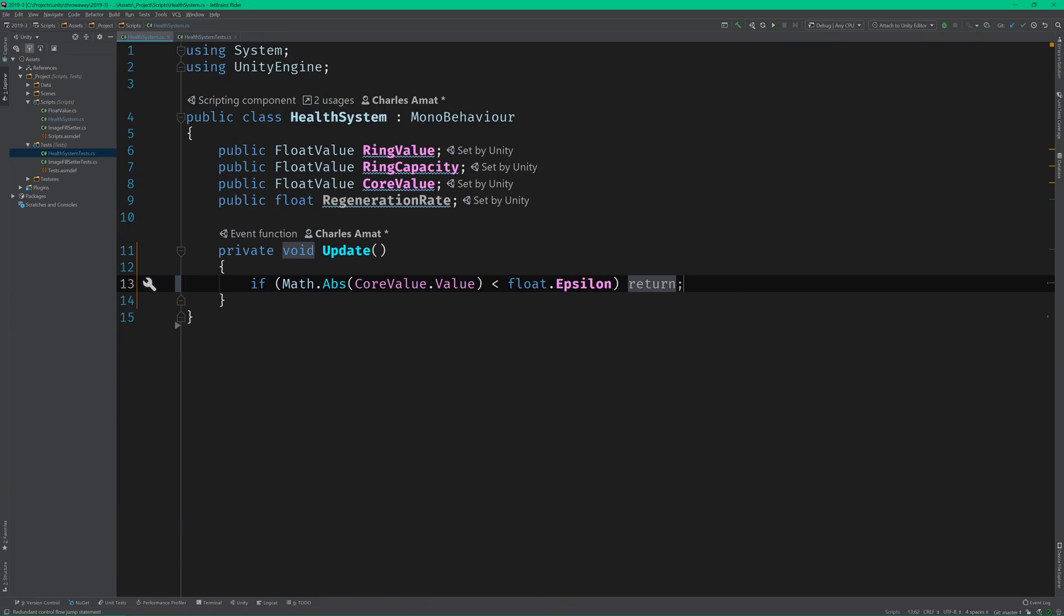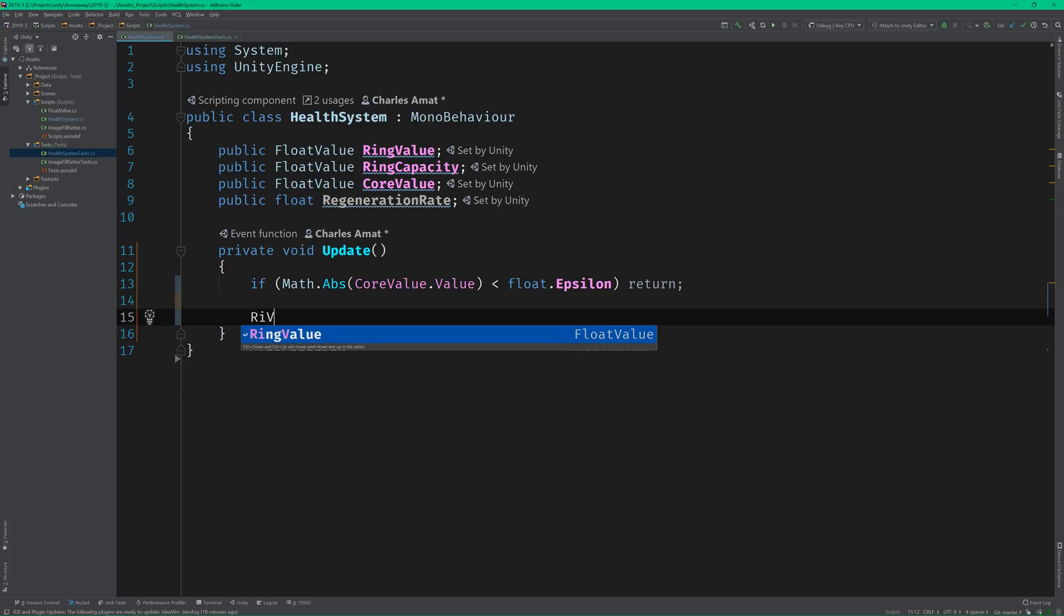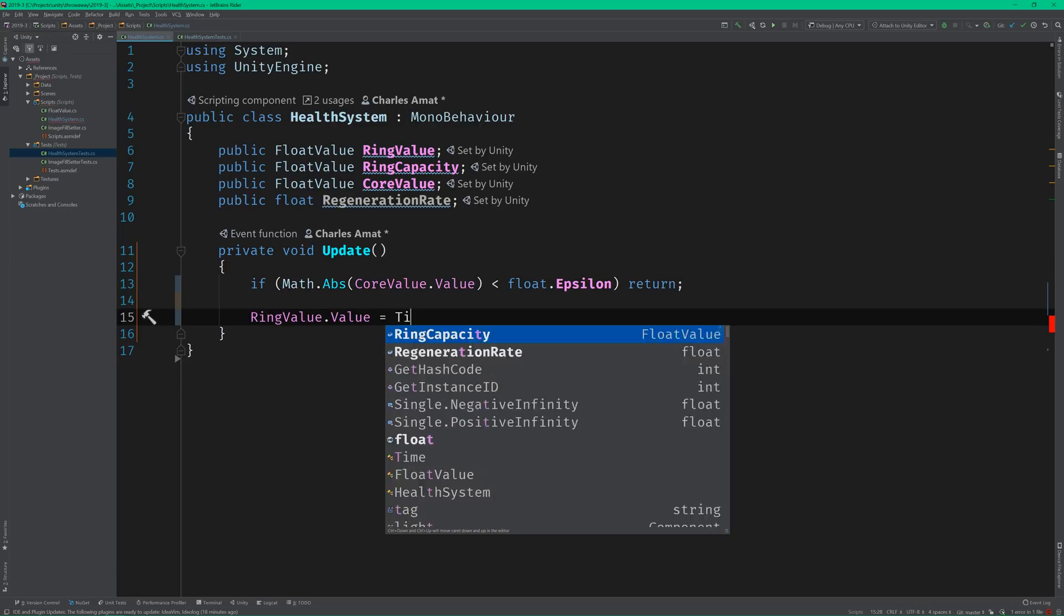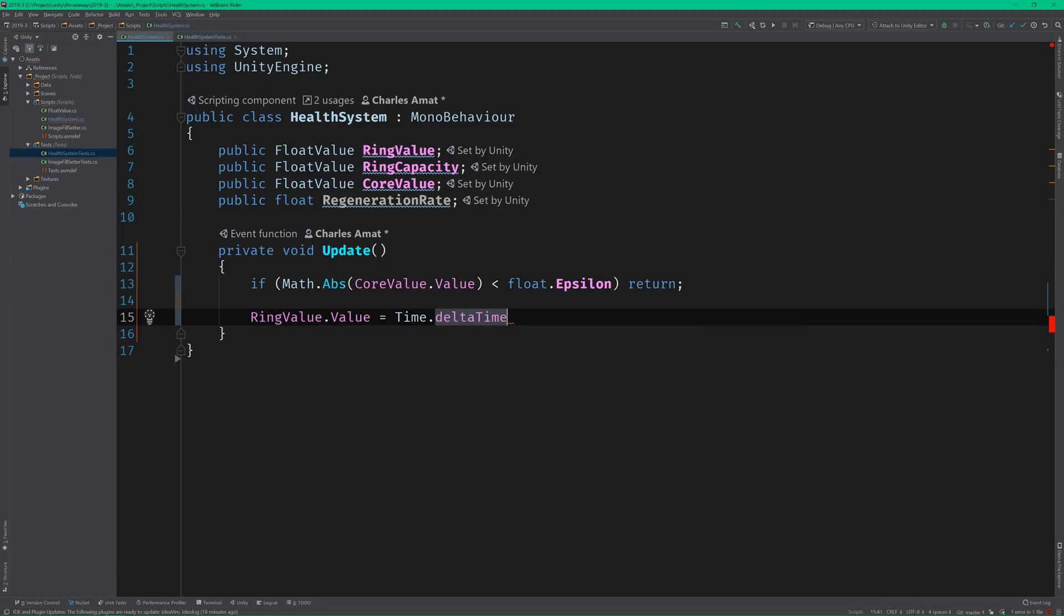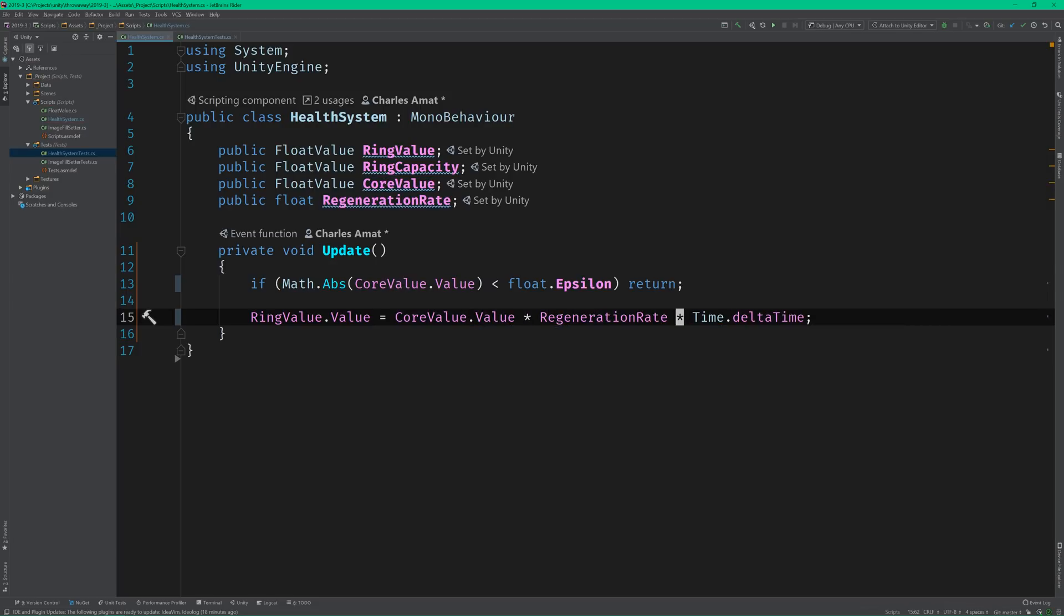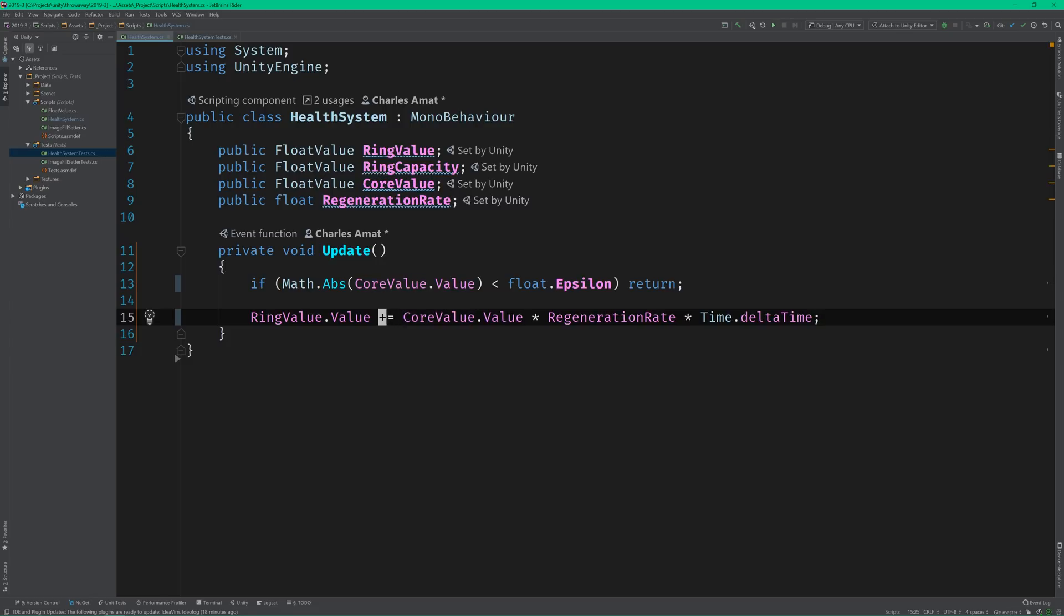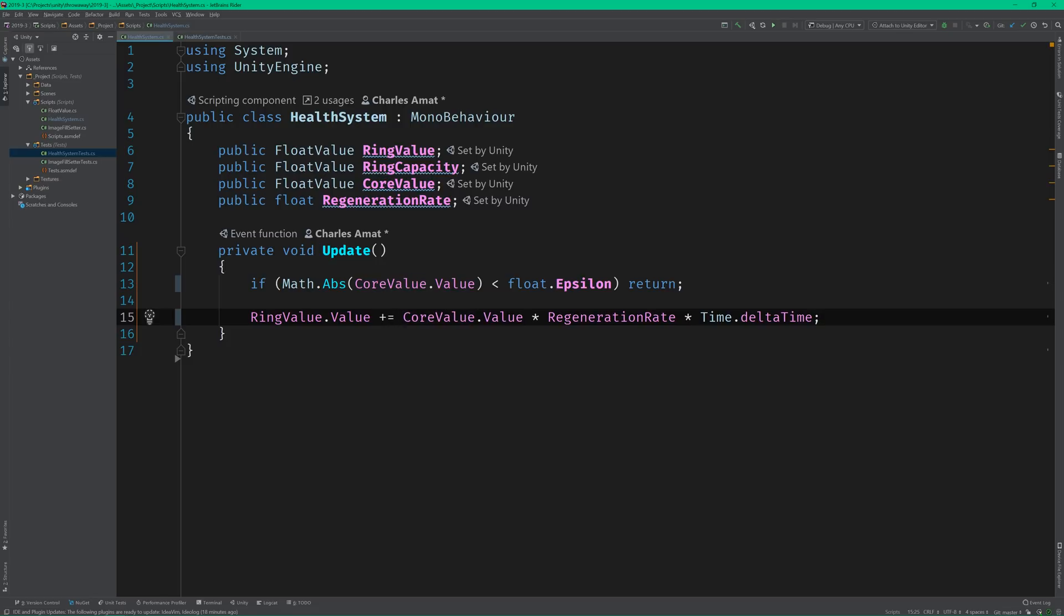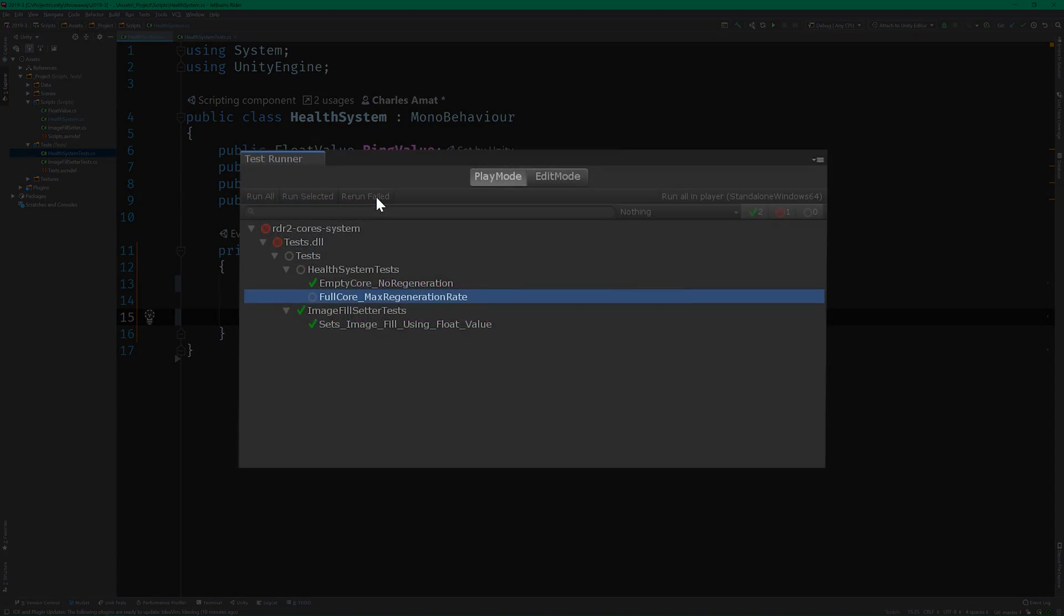Let's get this test to pass by adding some logic to the health system class. Starting simple, I know we can go green if we set the ring value to delta time. But that's obviously not the right algorithm. Delta time is a good start, but we aren't factoring in the core value or the regeneration rate. So why don't we go ahead and include those in the calculation. Alright, looking good. But we're setting the ring to the same value every update. We need to be adding the value instead. Much better. Let's run the test. Beautiful.